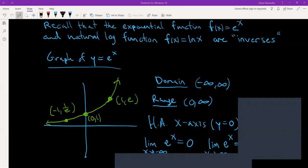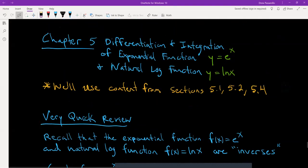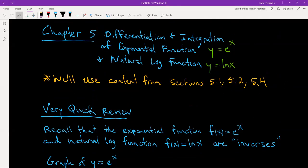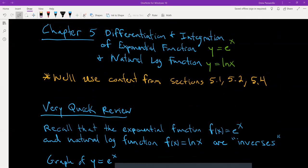We're starting on chapter 5, combining sections 5.1, 5.2, and 5.4. This video is going to cover the main points and the following videos will go over examples. Combining these three sections, we're basically dealing with finding derivatives and integrals involving the exponential function y equals e to the x and the natural log function y equals ln x. These are two functions you've seen before in algebra, so I'll do a very quick review.